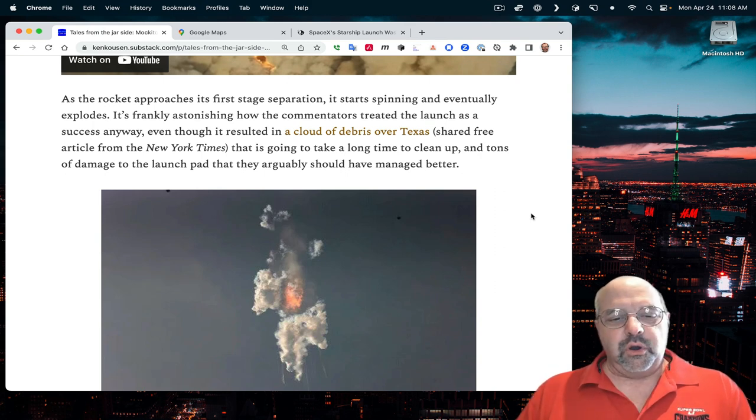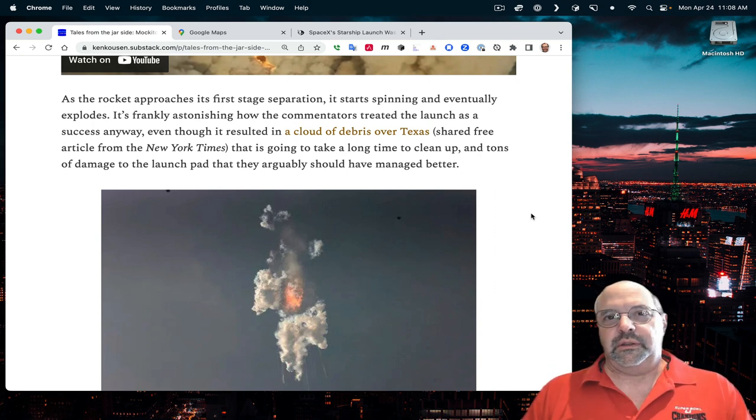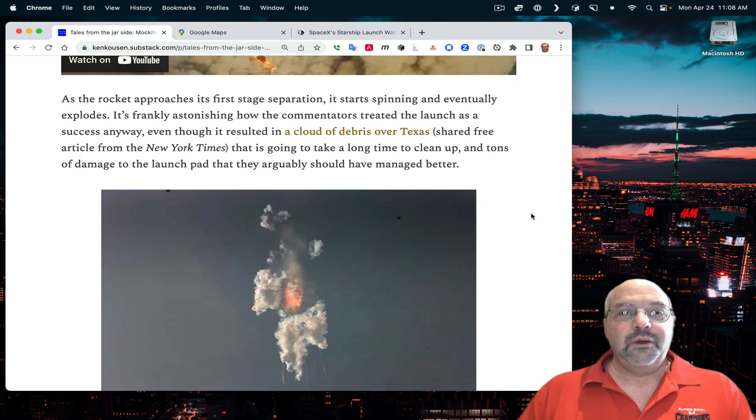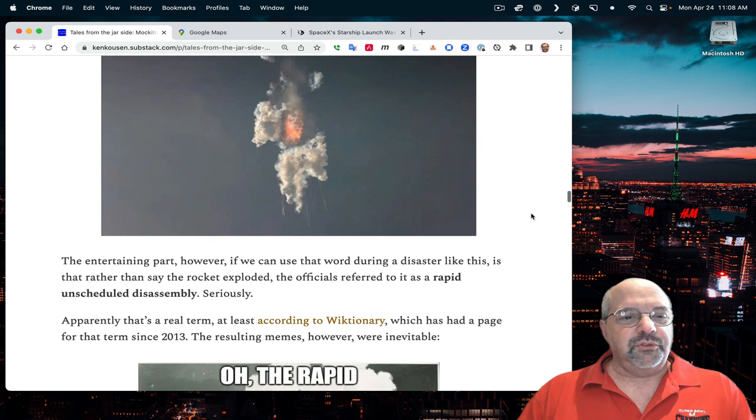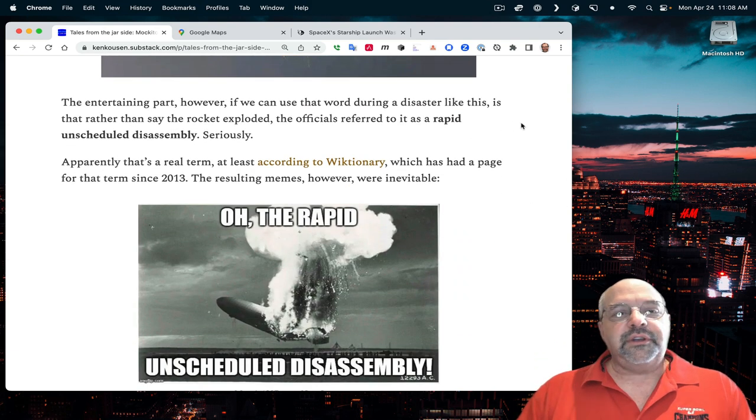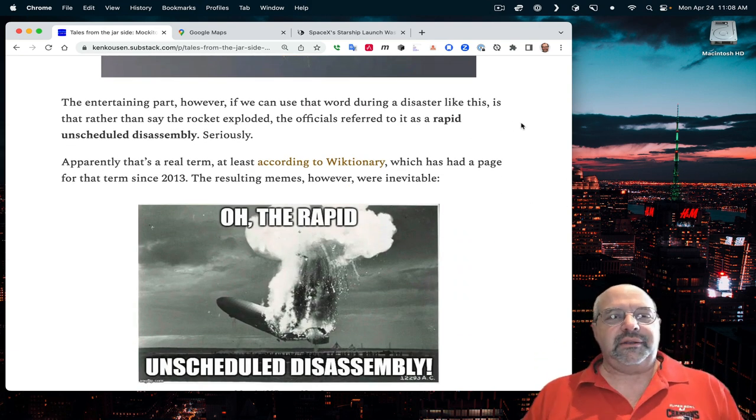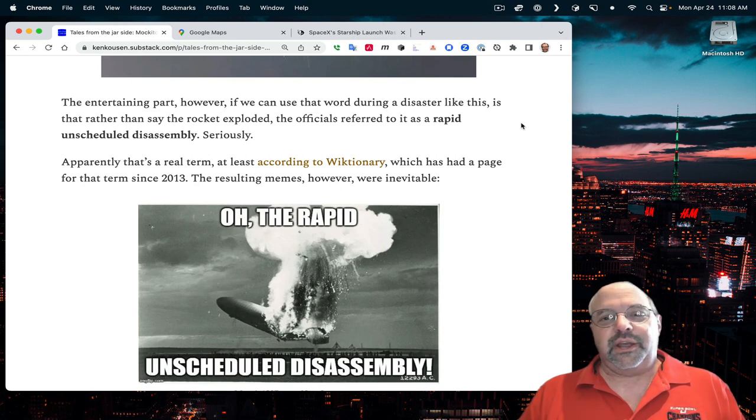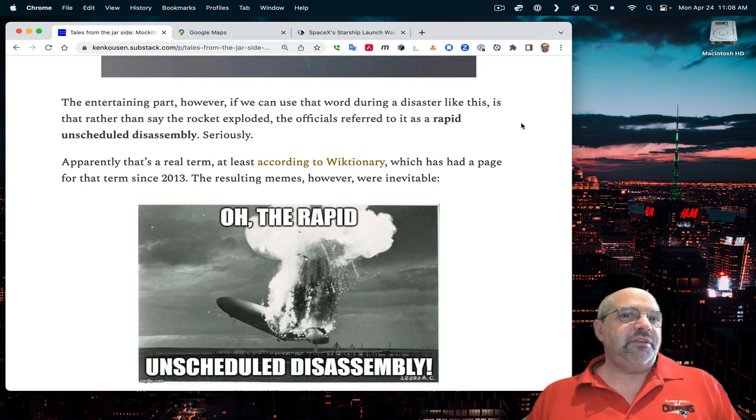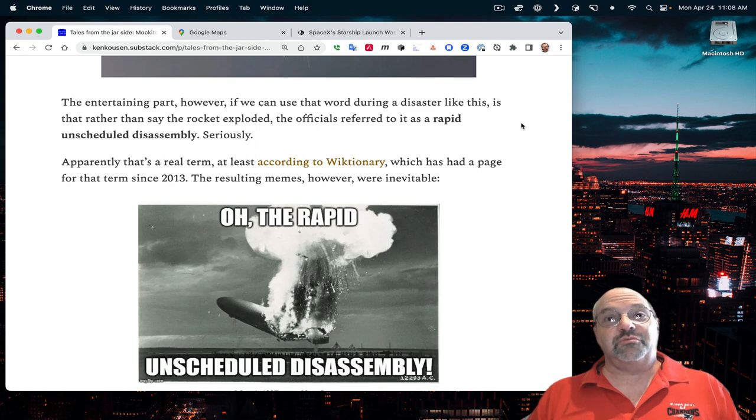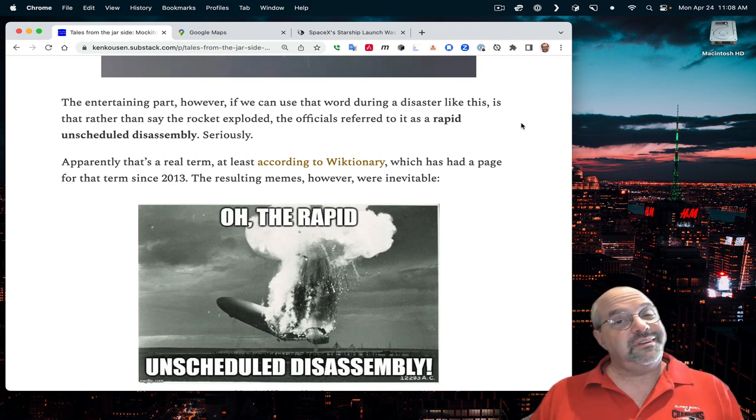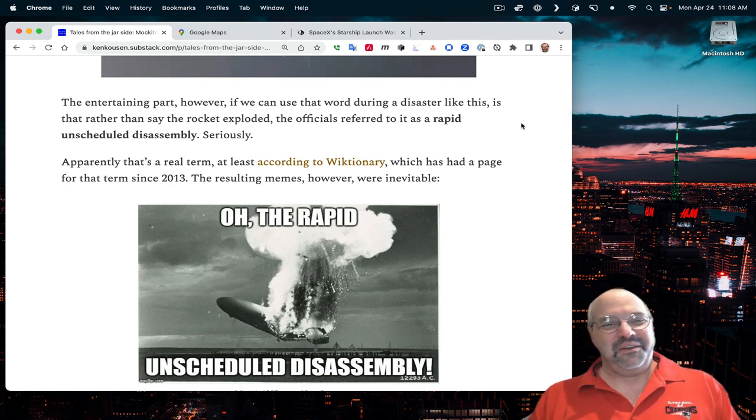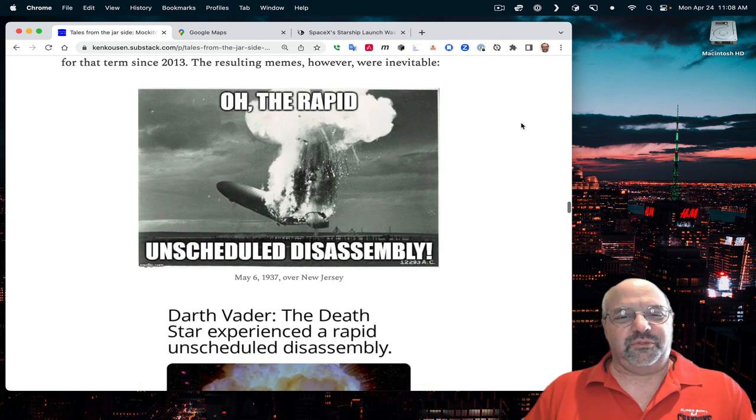The more he is not involved, the greater the likelihood there will be success. At any rate, there's a picture of the explosion. The entertaining part, however, is that rather than say the rocket exploded, the officials referred to a rapid, unscheduled disassembly, which triggered a bunch of memes.